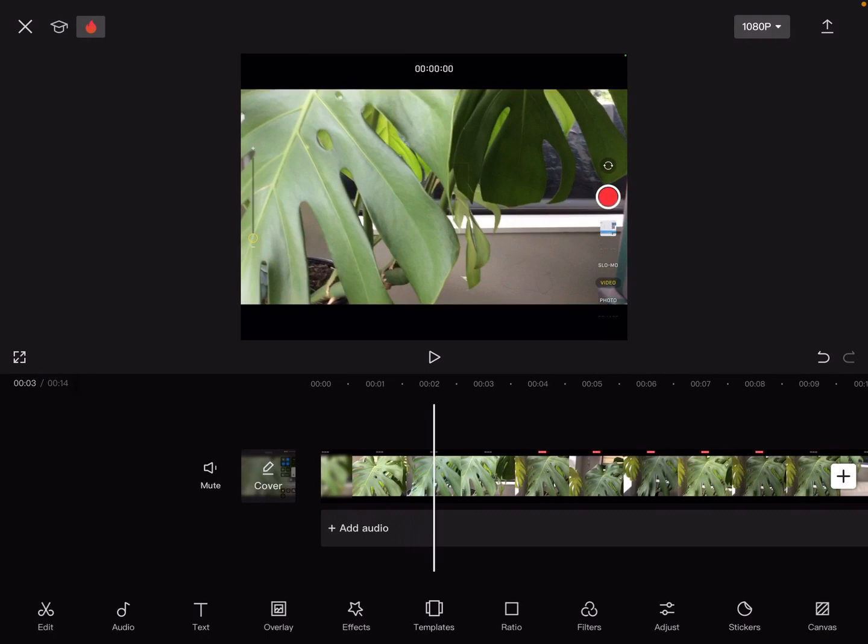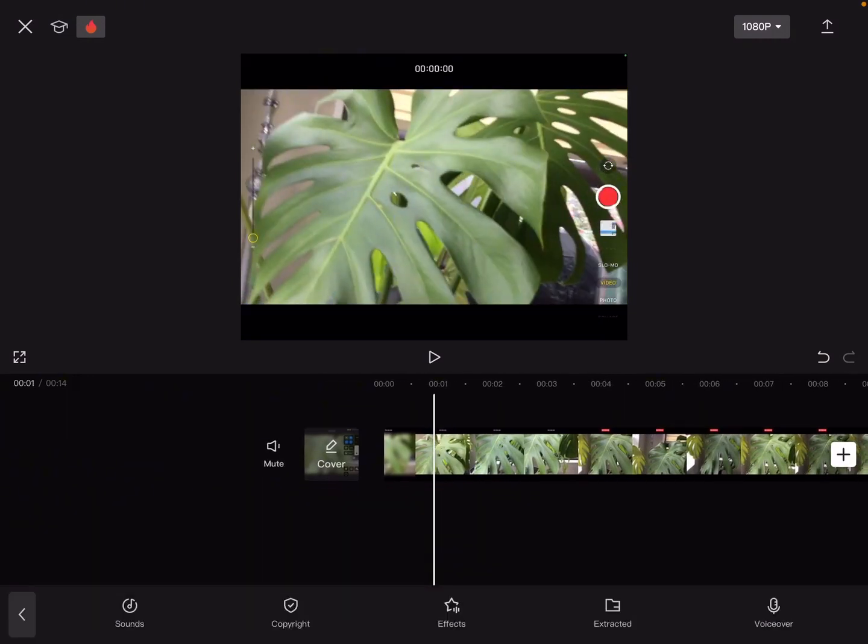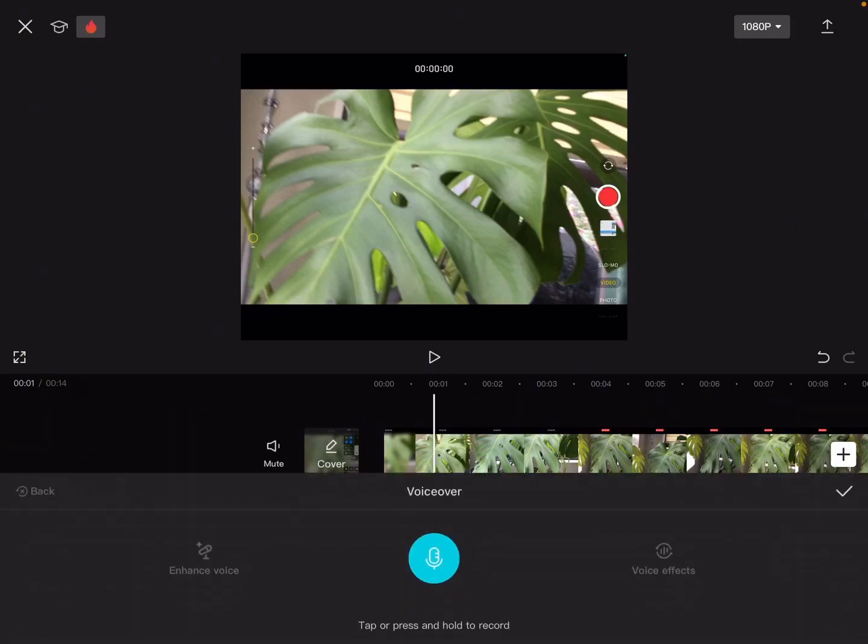You're gonna go ahead and press add audio, then you're gonna press voiceover, and then you're going to...